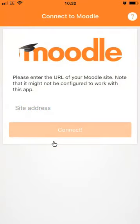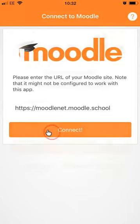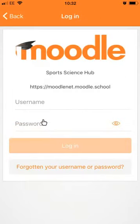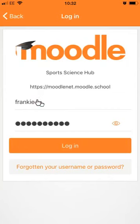Funky has not used the Moodle mobile app yet, so she needs to configure it. She puts in her site address and then she puts in her Moodle site username and password. In future this might be her MoodleNet account, but right now it's her Moodle site username and password.